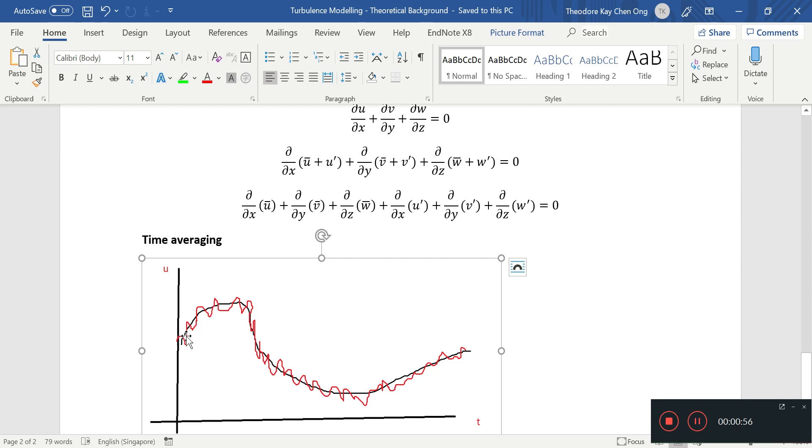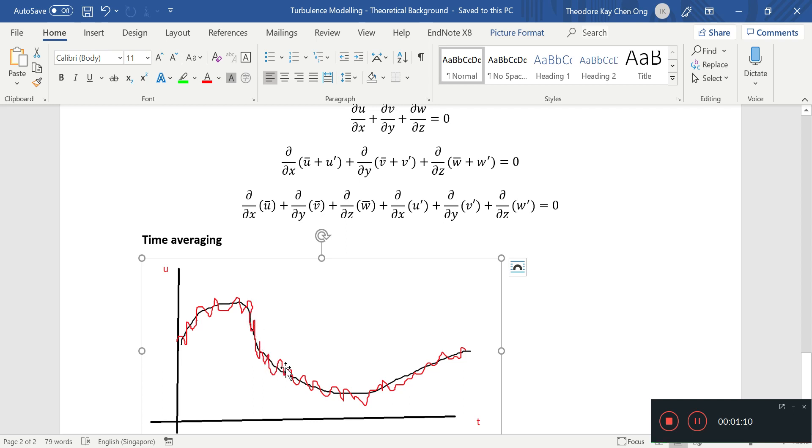Over here the velocity is fluctuating up and down, but on average it's rising up to this point. And then after some time the velocity is still fluctuating but on average is going to dip to this point and so on and so forth.